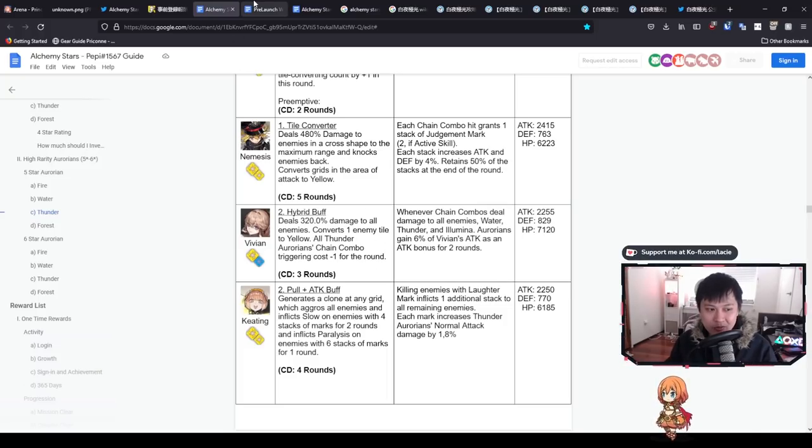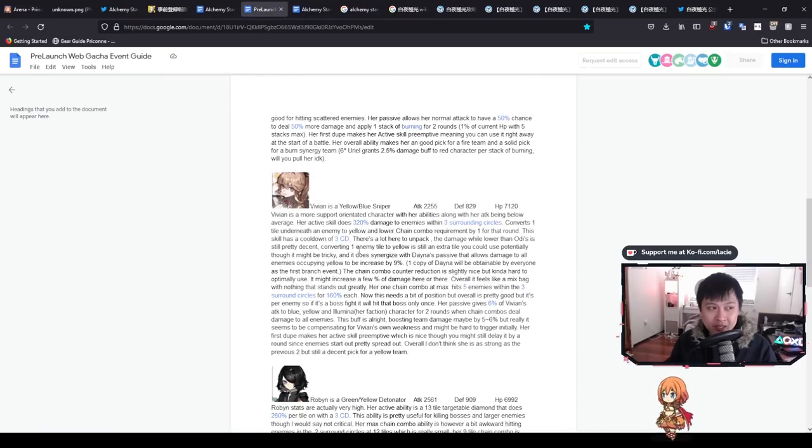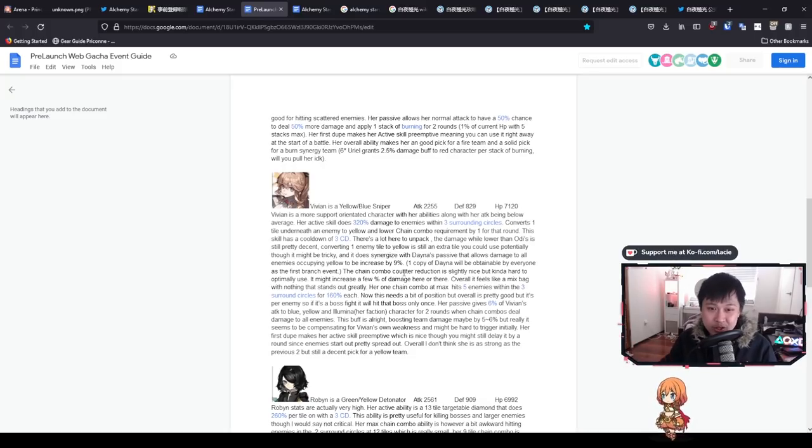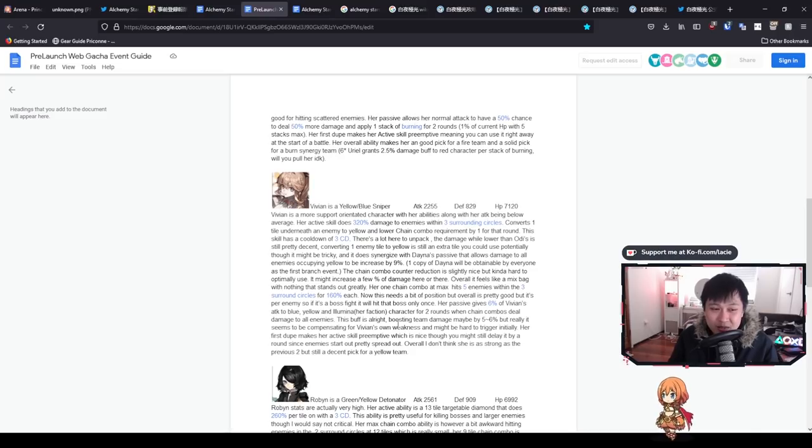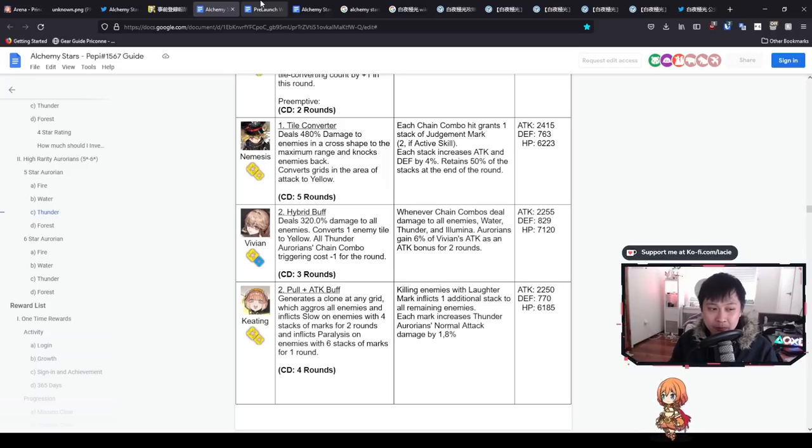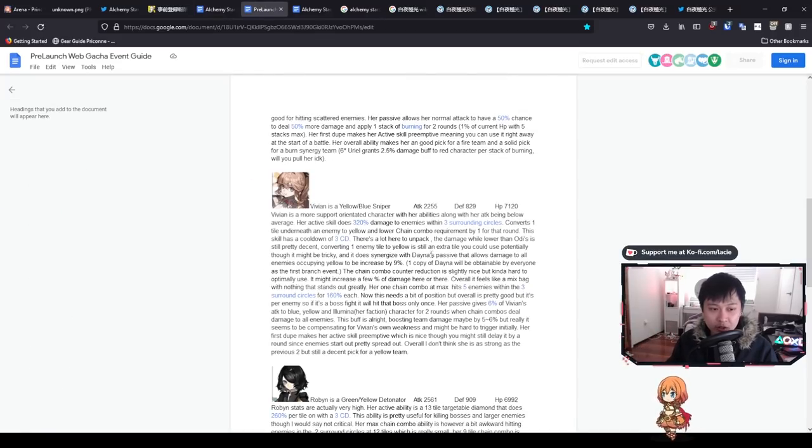Let's see what Julie Wen has to say about Vivian. He is saying there are a couple of synergies, but he's not really a big fan of the chain combo counter reduction. He thinks it's kind of hard to optimally use. Overall, it feels like a mixed bag with nothing that stands out greatly. Fair enough. I do think this is a really big brain character. However, I do think that the skill ceiling for Vivian is probably the highest. So yeah, I do have quite a different opinion to Julie Wen.